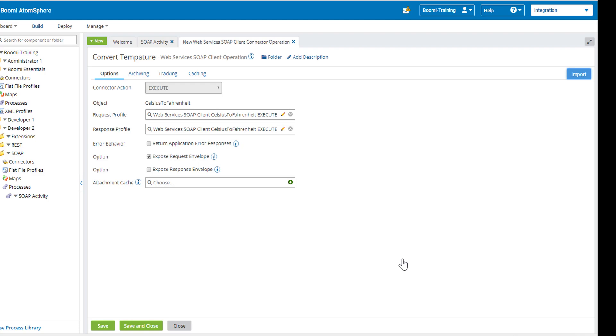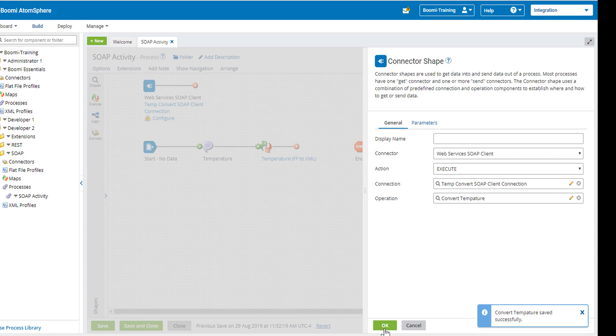So both of your imported profiles are now available to display. We're now going to click on save and close and OK to save our connector shape.